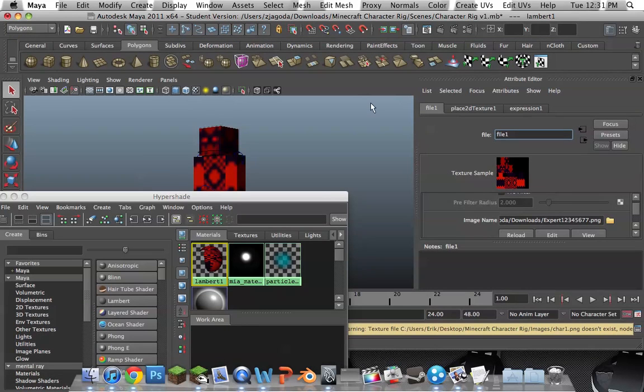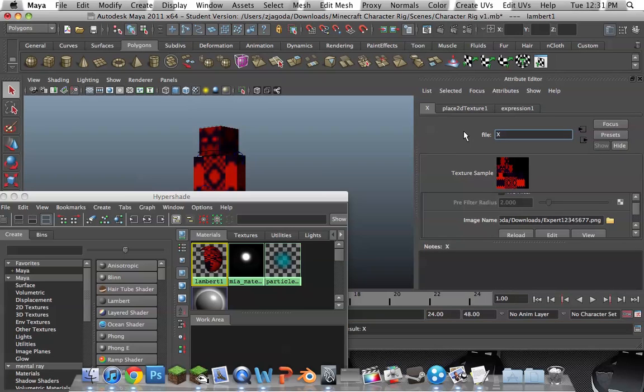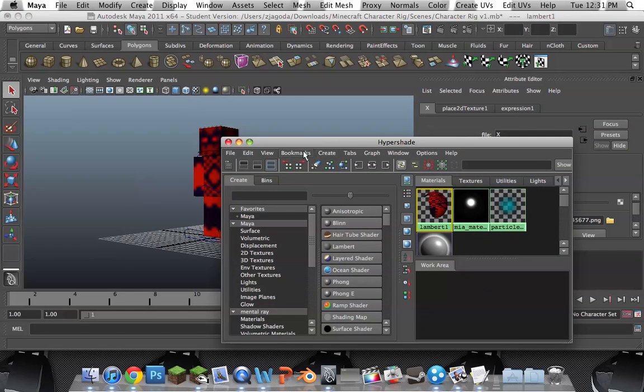So, I open that up. And look. Right here. Not File1. X. Okay. So, now that's done.